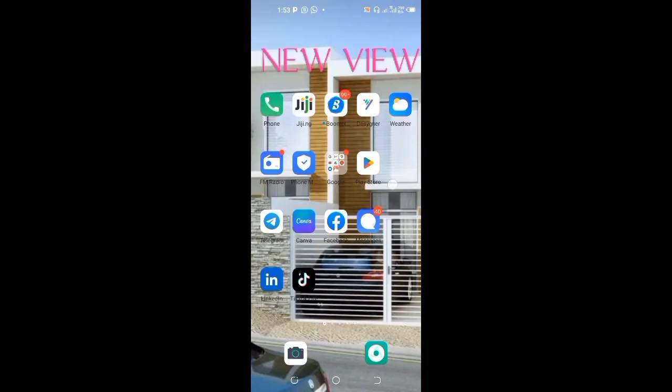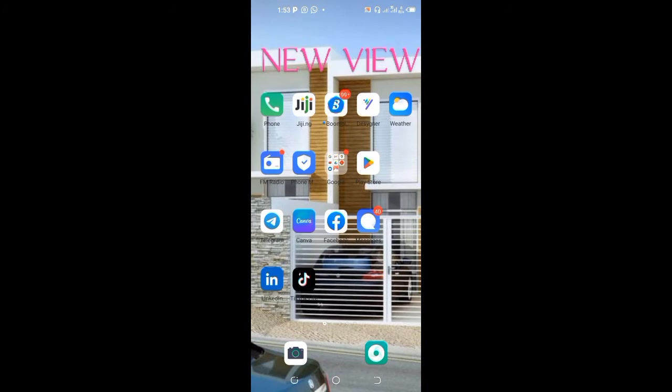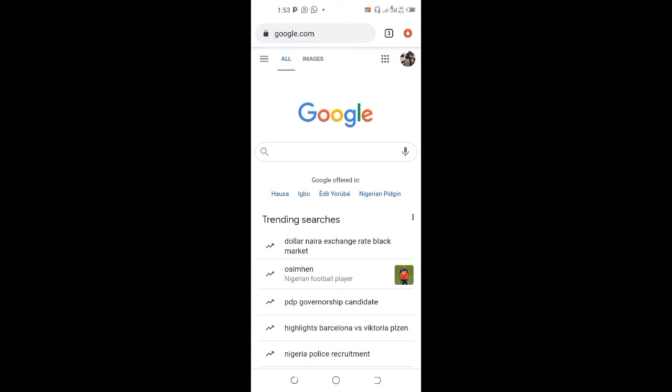Let me show you exactly how to do it. You can either go through the Gmail app on your phone or you go to your browser. So you can go to your browser here.